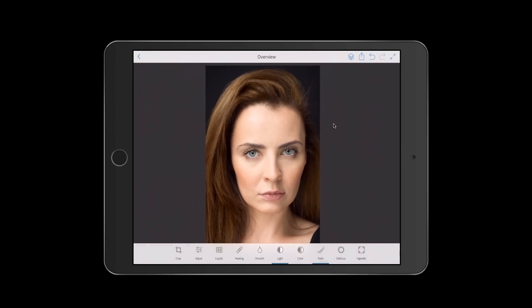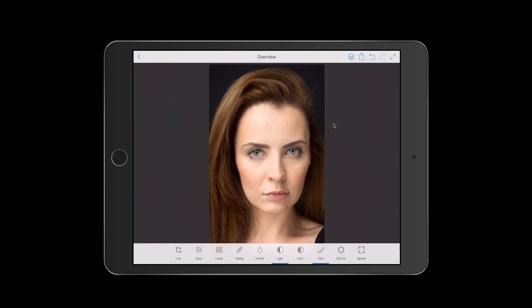And this is our retouched image, guys — and we used only our mobile device and the free Adobe mobile application Adobe Photoshop Fix. Thank you guys, and I will see you later. Bye!